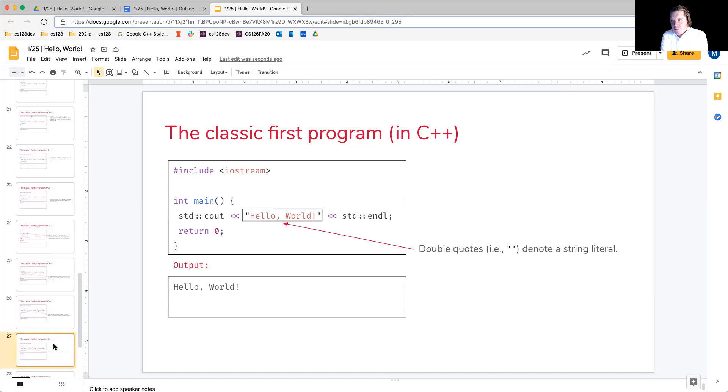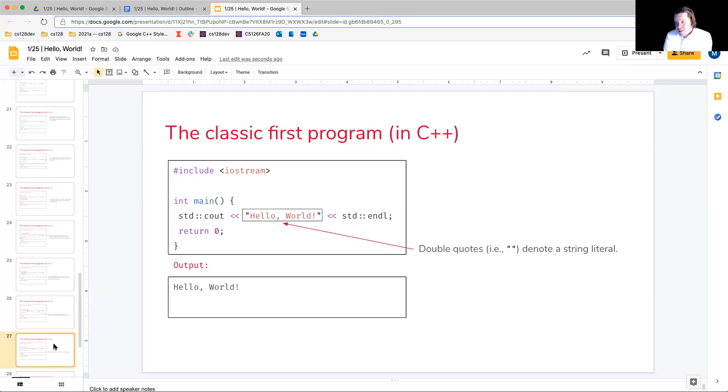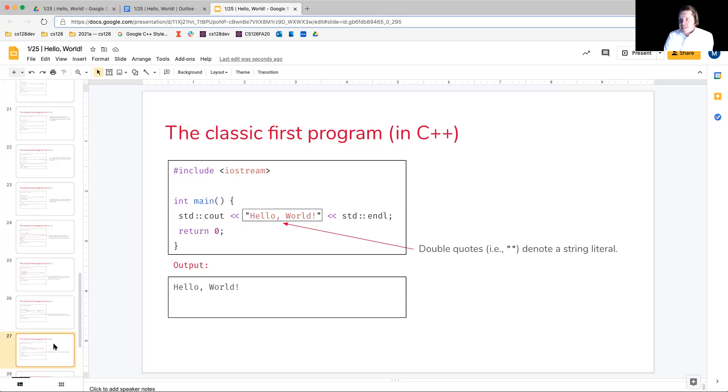So, there's also some double quotes here, and what's the meaning of that? In our C++ application, double quotes is going to denote a string literal. Single quotes is going to be a character literal.